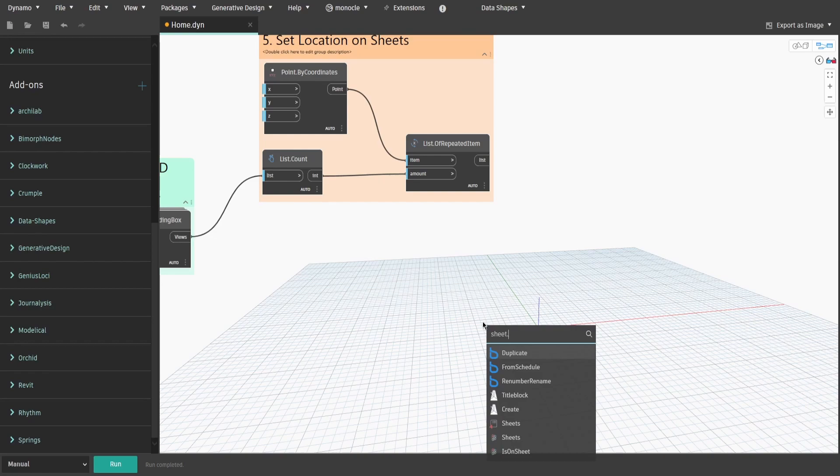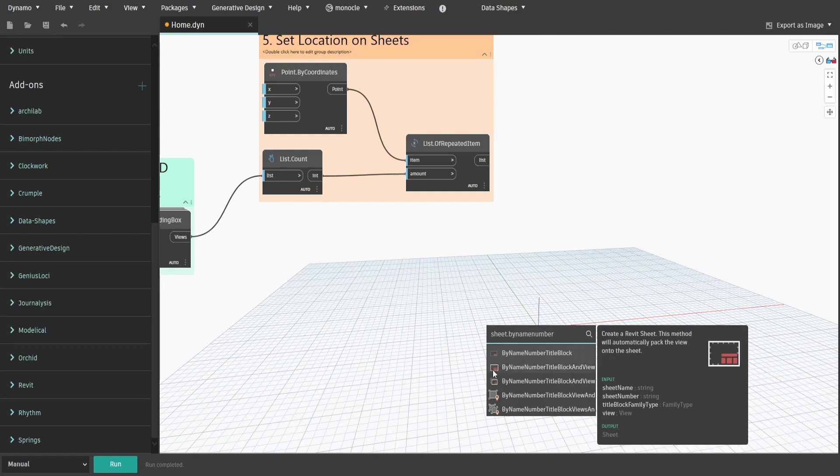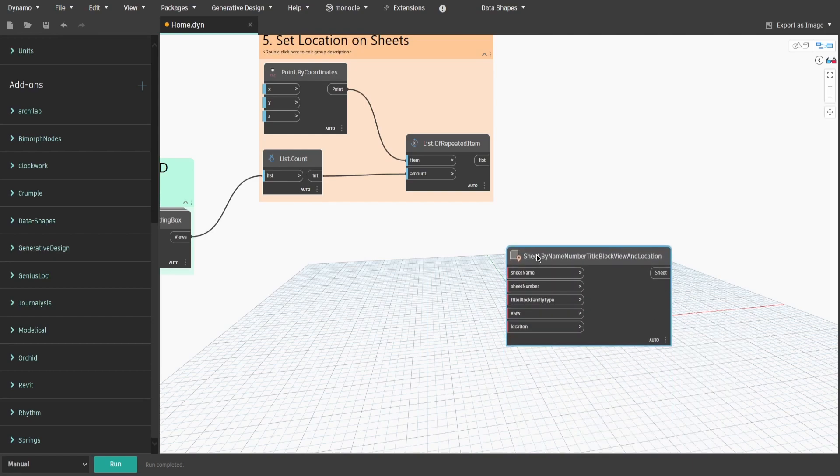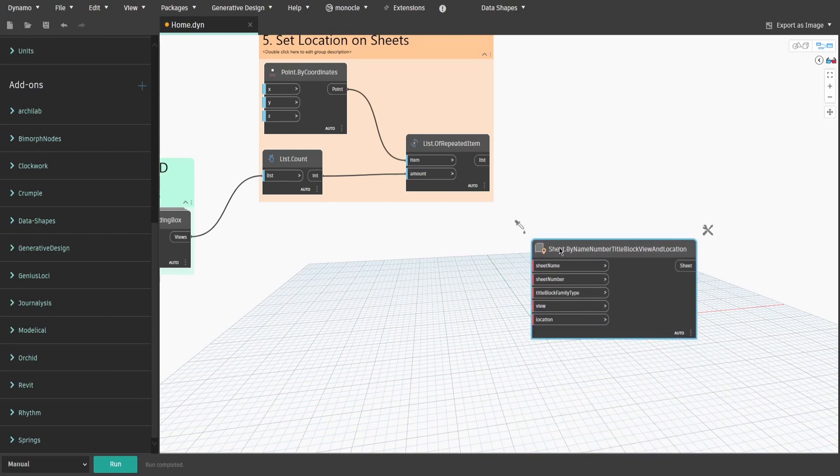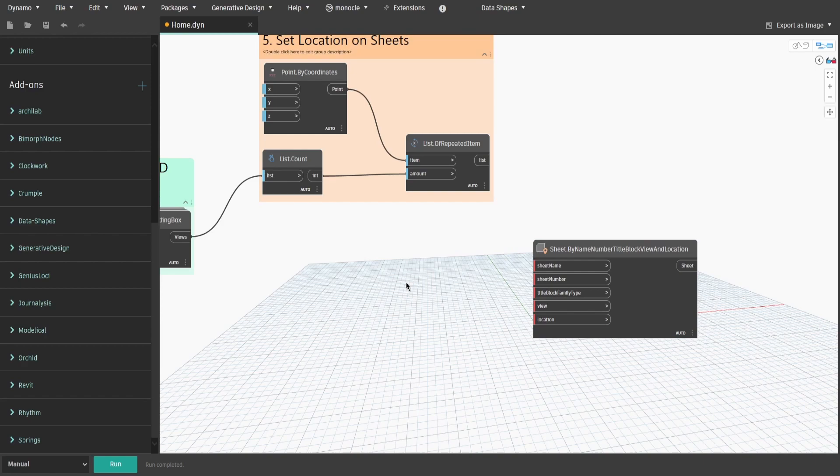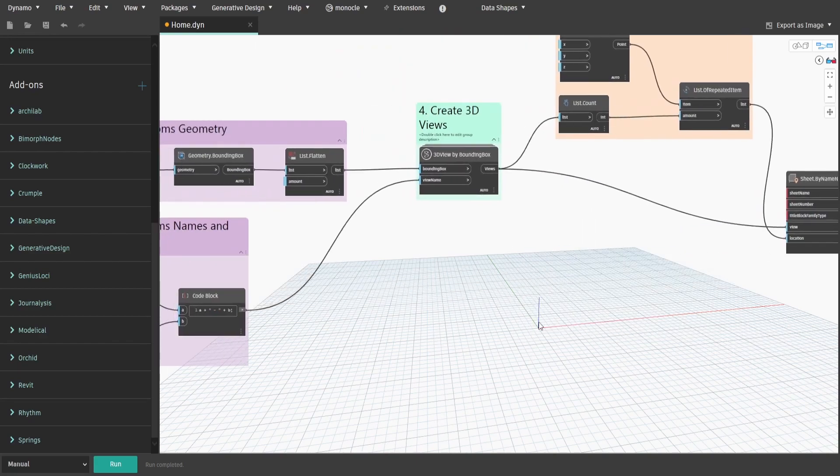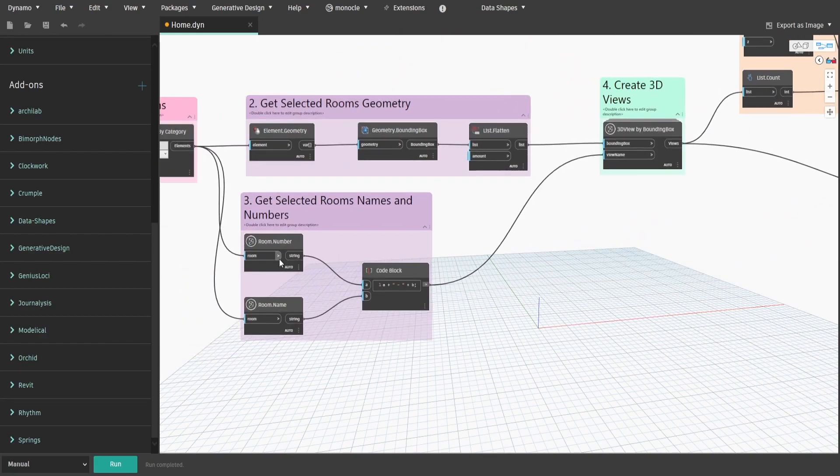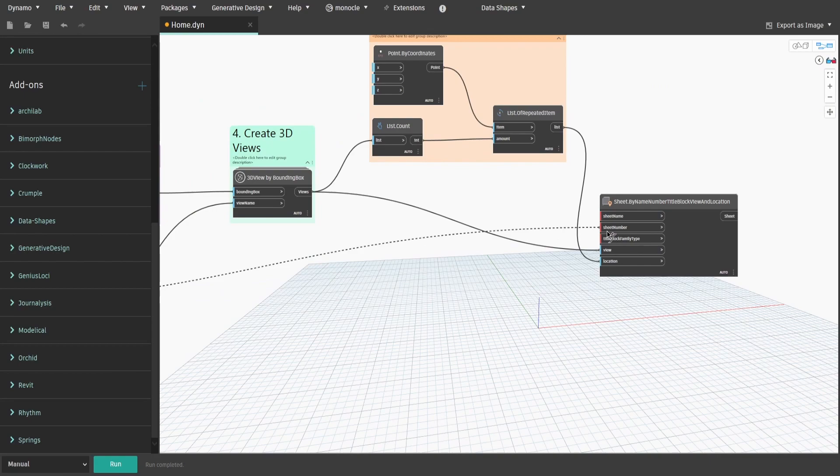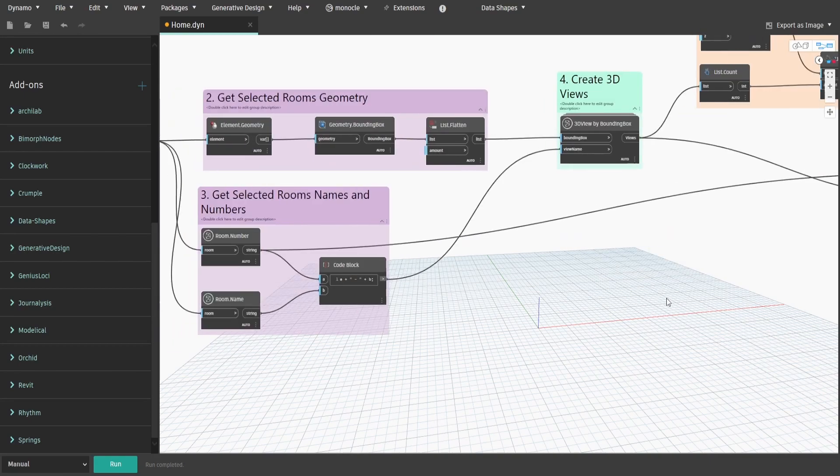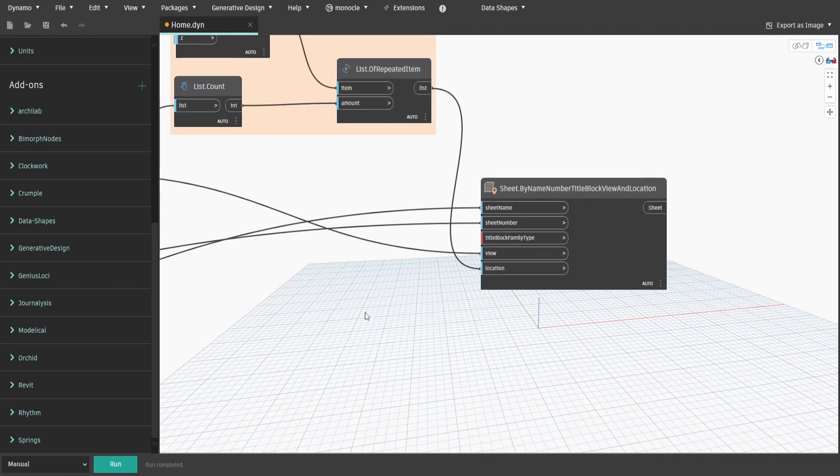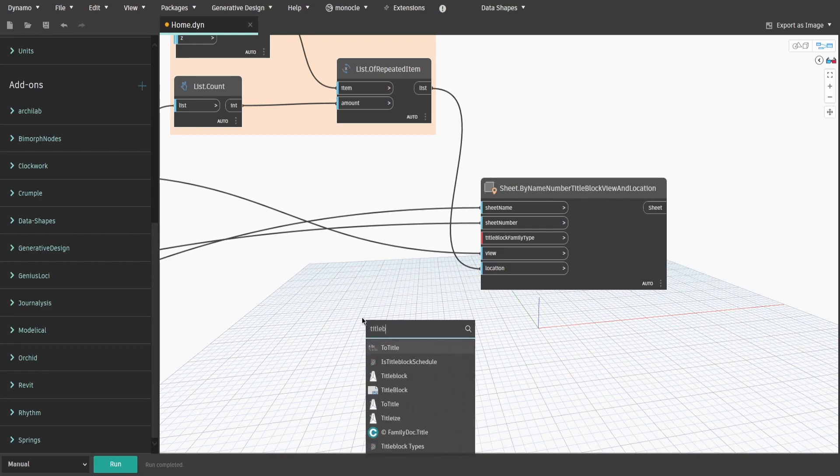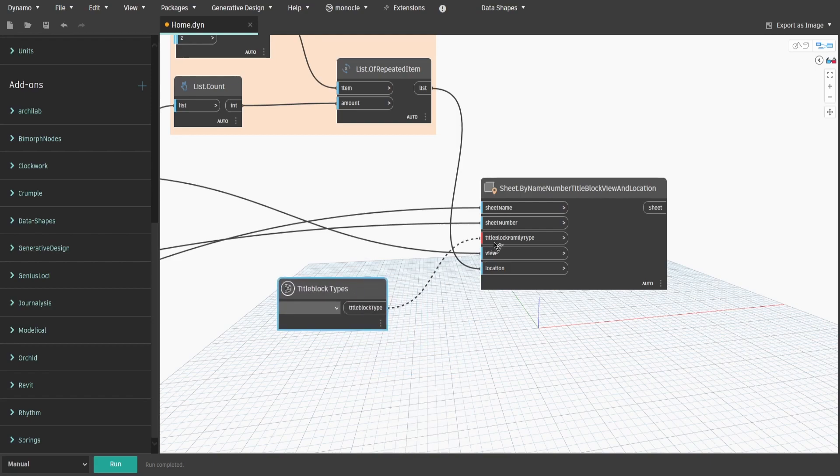Now search for Sheet.ByNameNumber, TitleBlock, View and Location node. Connect RepeatedItemList to Location, output from Group 4 to View. Also get our RoomNumber from Group 3 and connect it to SheetNumber. Then take RoomName output and connect to SheetName. Also get TitleBlockTypes node and connect to TitleBlockFamilyType input. Keep it blank for now.